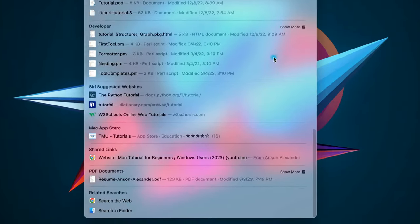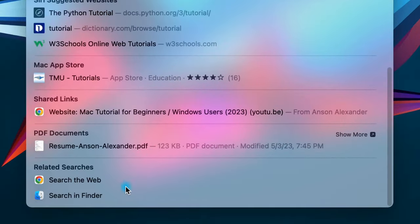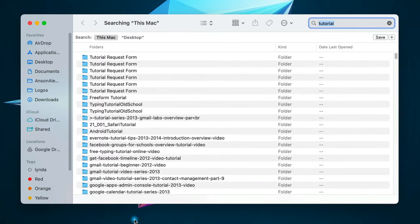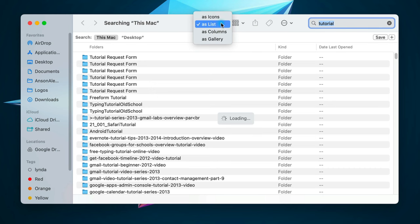However, if you still can't find a particular file in Spotlight, you can scroll all the way down to the bottom and click on Search in Finder. This will open up a Finder window with your search results, and I recommend using List View here.